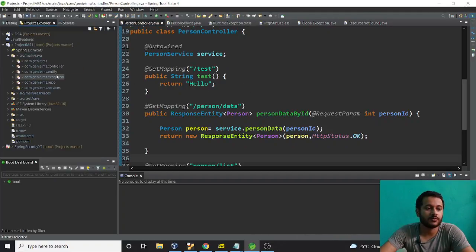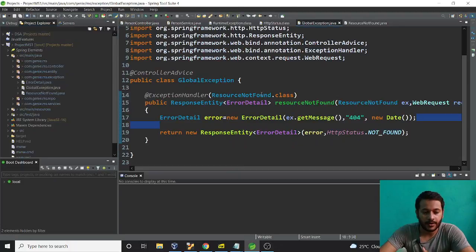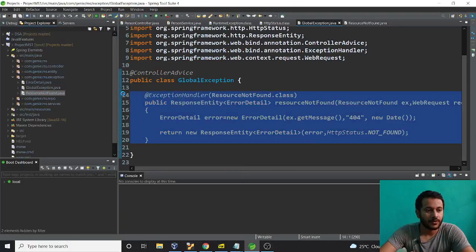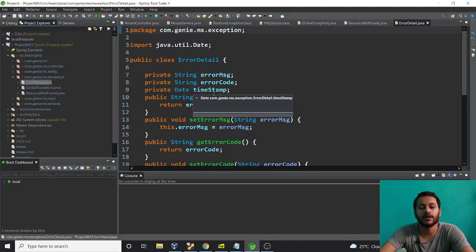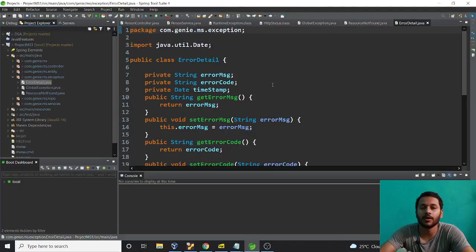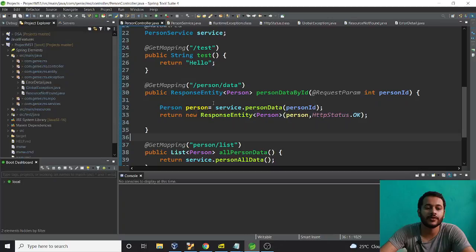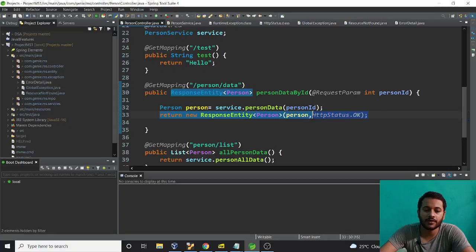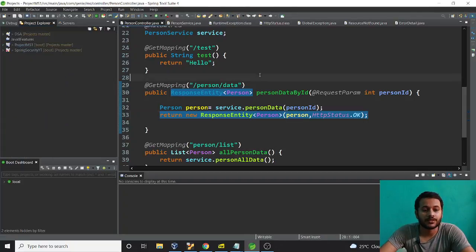In the previous video we did exception handling. For that we created three things: a global exception handler to handle all exceptions occurring in the controller layer, a custom class used to throw an error, and an error detail which we pass to the client to generate a readable and good message. In the services I'm returning a person object, and in the controller I converted the object into a ResponseEntity with a body and request type. If you want this code or have any difficulty implementing it, just let me know and I'll attach it in the description.